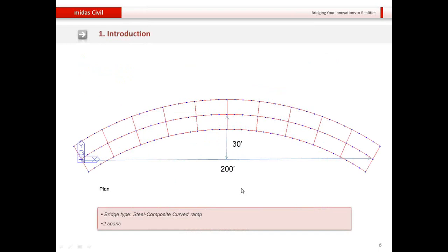This is the plan of the bridge we will be modeling. It is a 200-foot long bridge with an offset of 30 feet. It is a 3-girder system with girder-to-girder spacing of 10 feet. At the end it has a rotation of 30 degrees from the global axis direction. We will now go into the program and start the modeling.